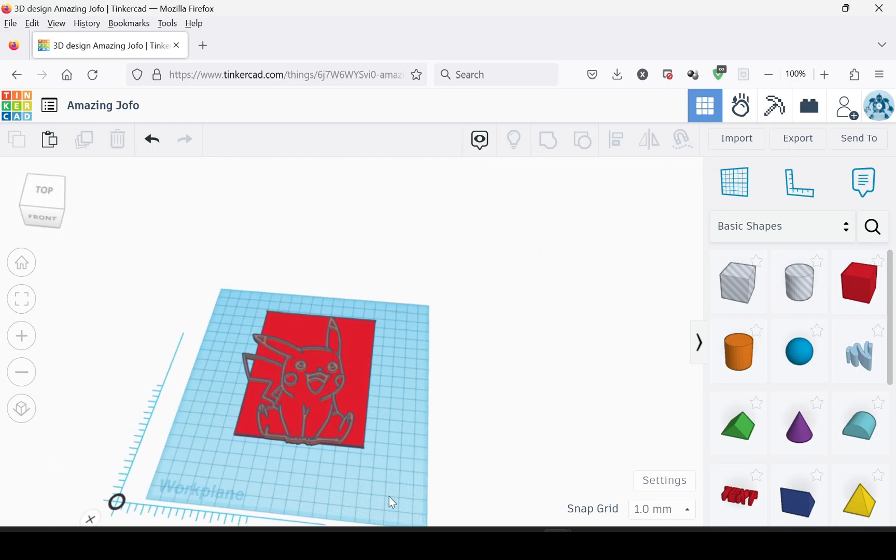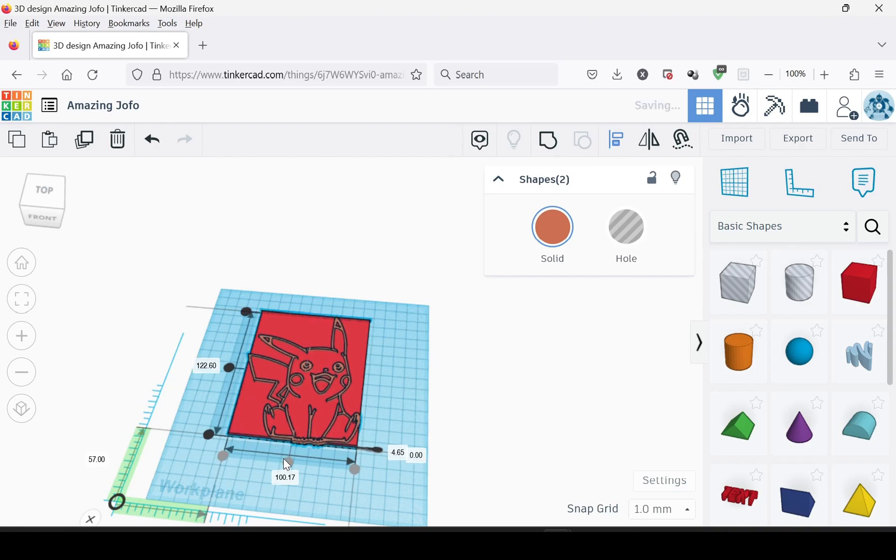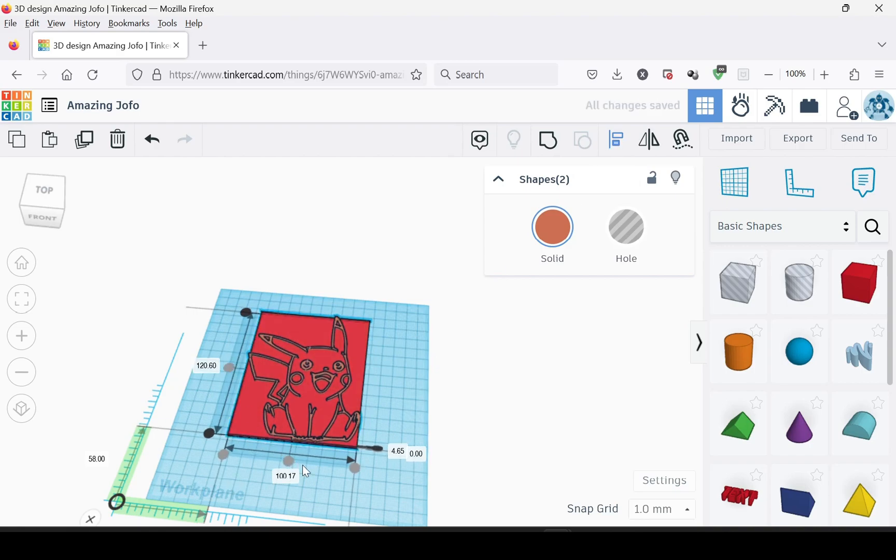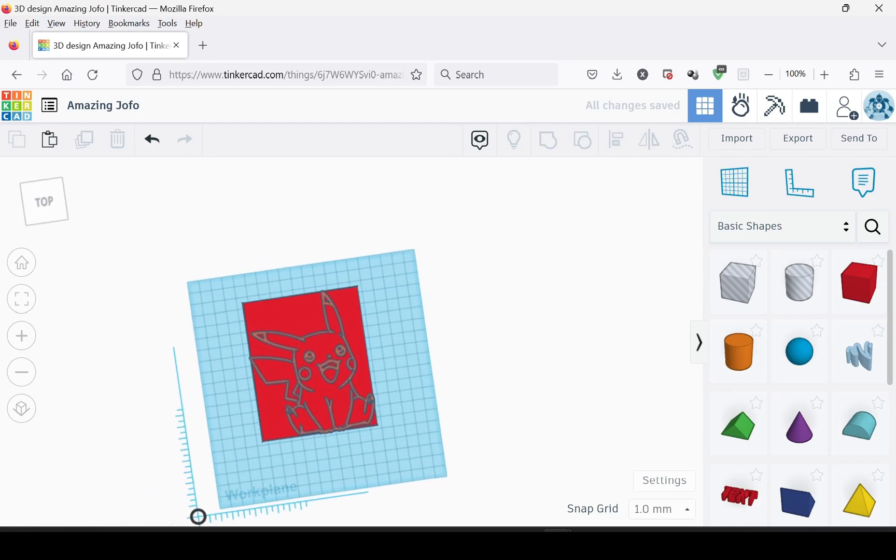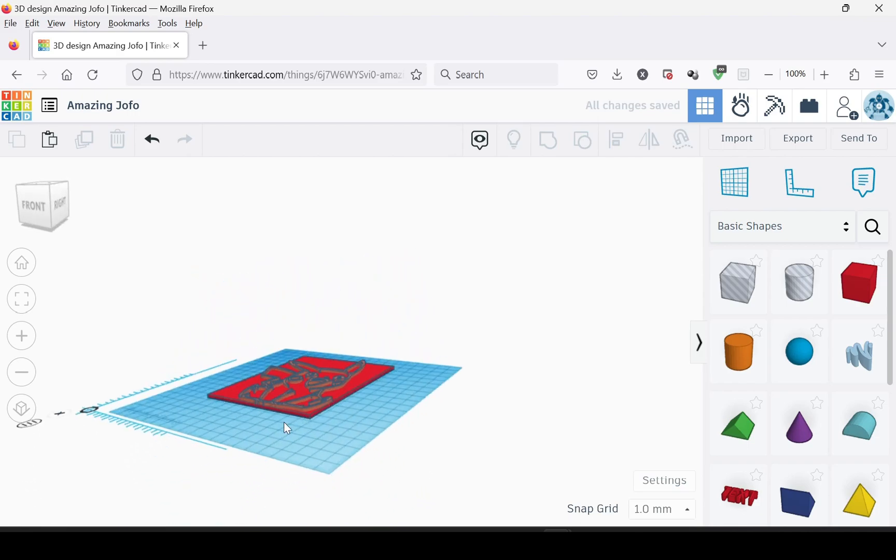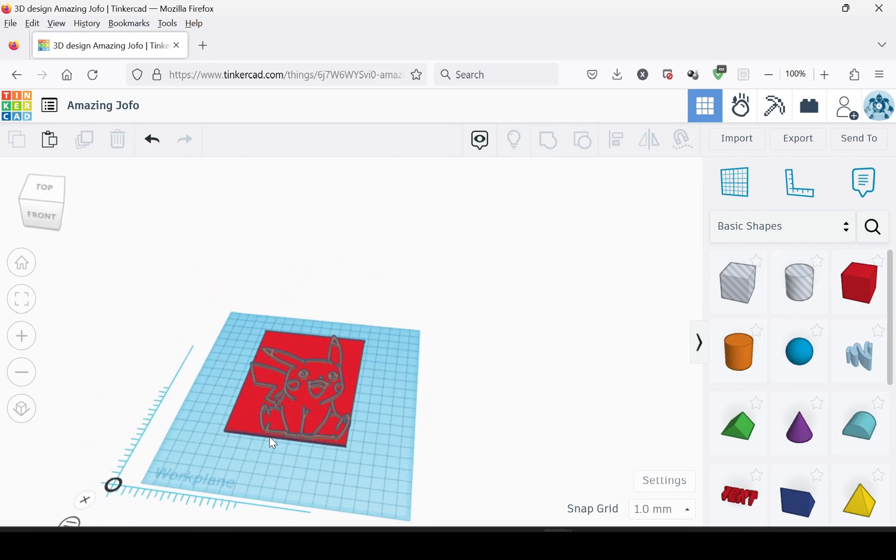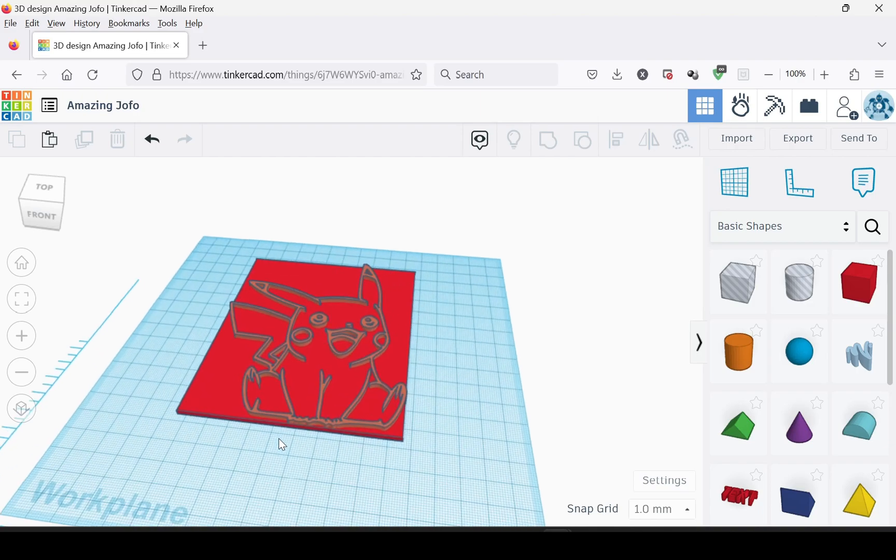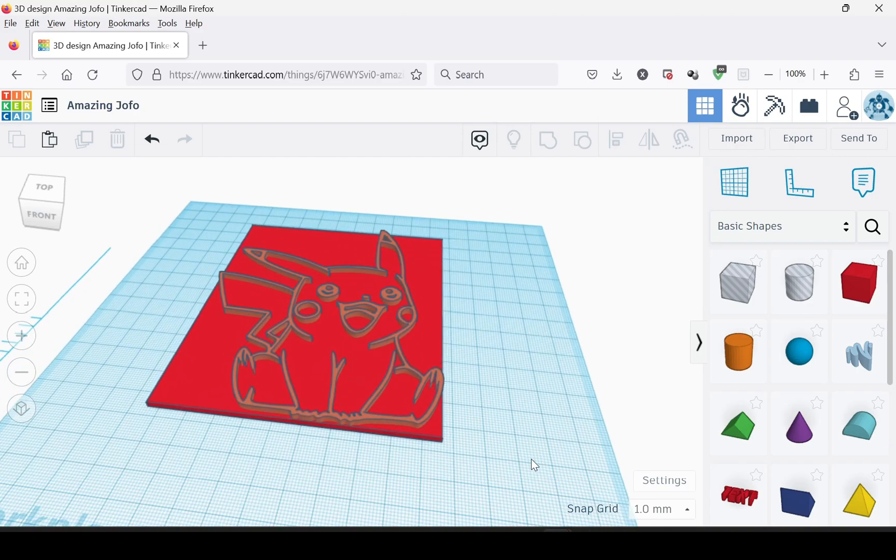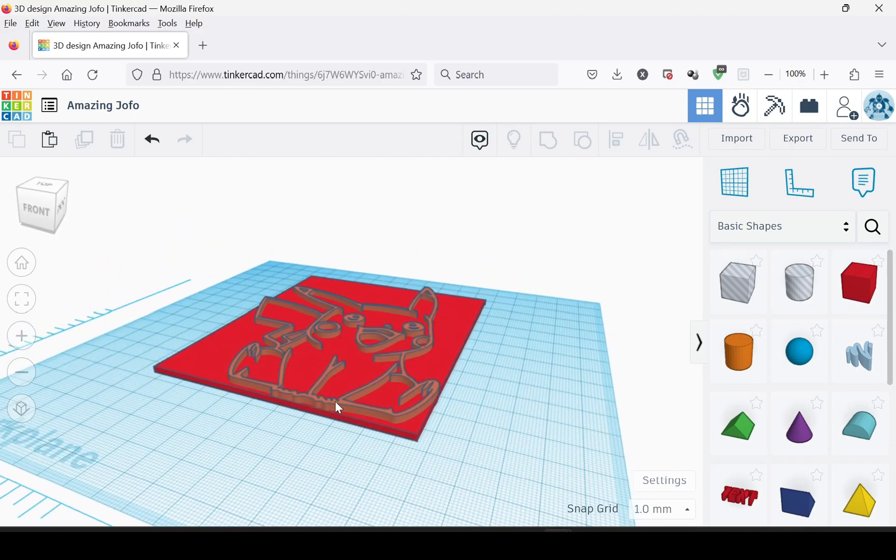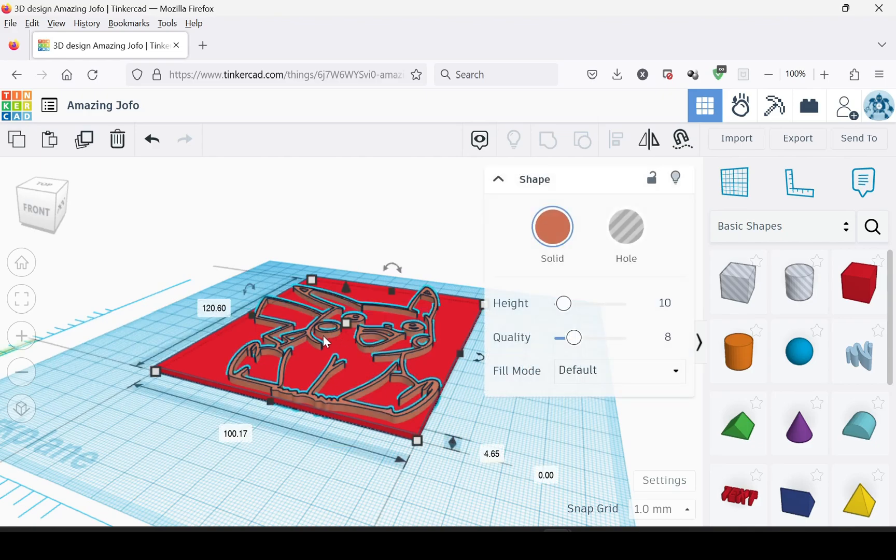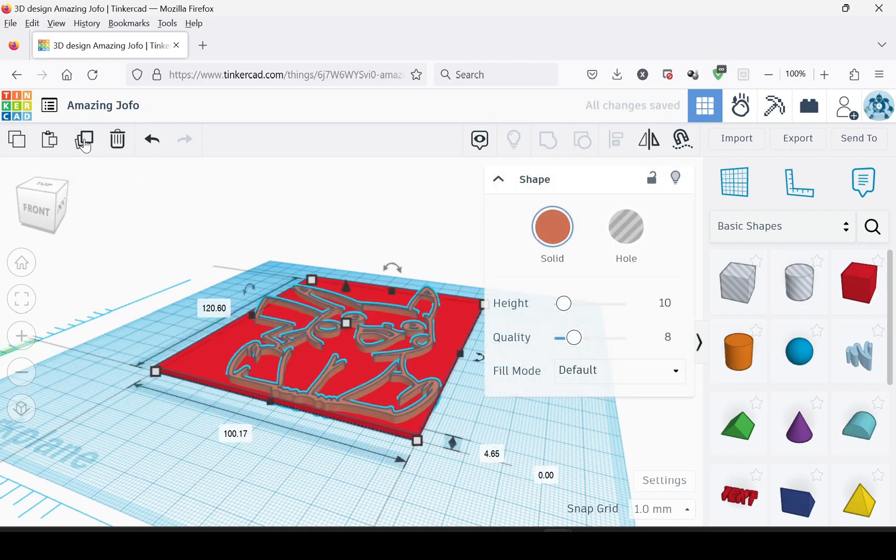Then you need to select both of them, come up to the align tool, and make sure that they're centered. So it looks like that. The outline is taller, but we'll fix that in a second. It needs to be taller so we can select it right now. So you'd select it, go up to the duplicate button, and press it.